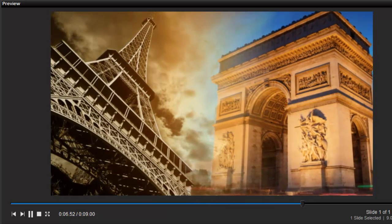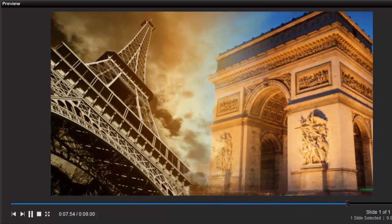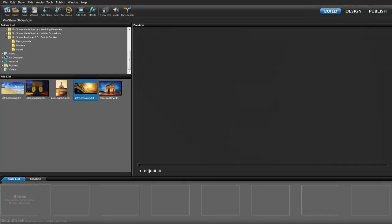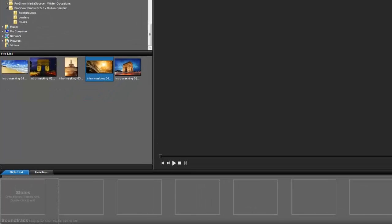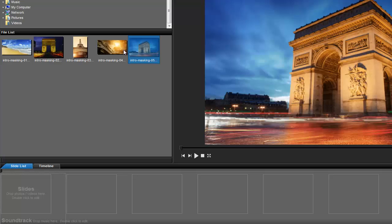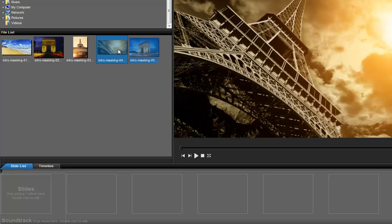Let's start by creating a new slide with two image layers. You can do this by holding the control key down while selecting two images from the file list, and then while still holding down the control key, drag and drop the images into a slide in the slide list.